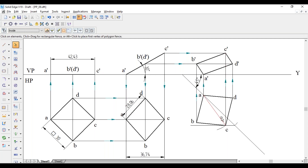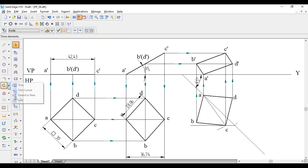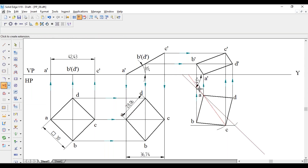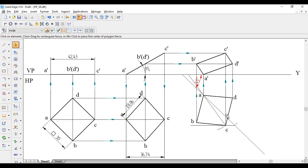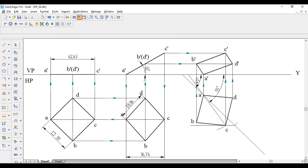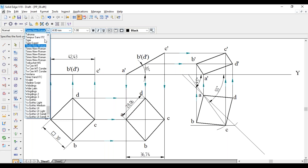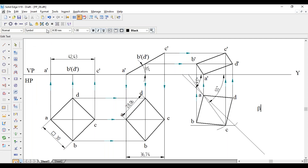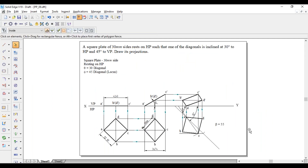As this is a locus problem, we have to get the apparent inclination. This is the apparent inclination in the top view, which is beta. Extend the AC line till the XY line to get the angle of that line. Check the angle of line AC with respect to XY - that is beta. Beta equals 55 degrees. This completes the solution. Thank you. If you have any problem, message me - please subscribe to my channel.